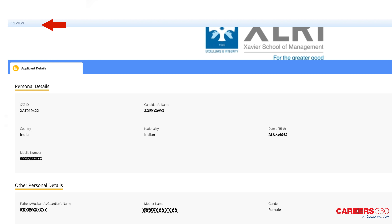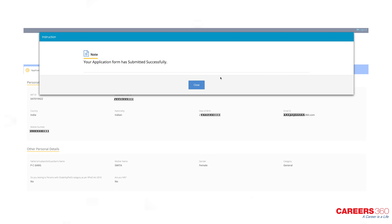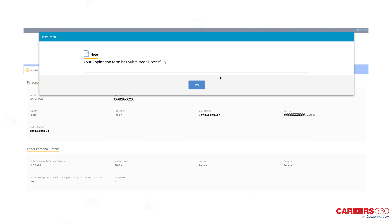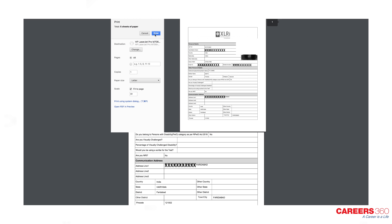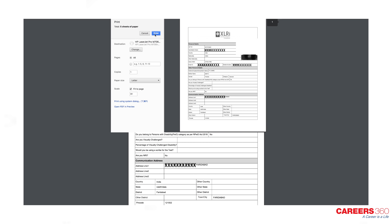Choose the payment mode and pay the application fee. Make sure to preview the application form before submitting it. After paying the fee, submit the application form and take a printout of the application confirmation message for further reference.